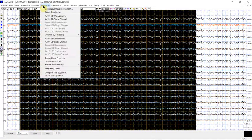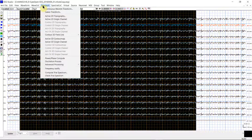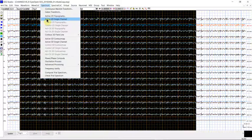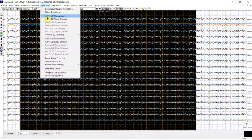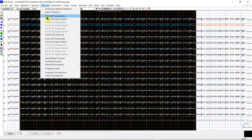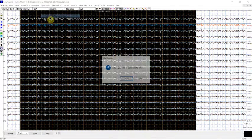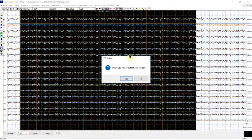In our previous tutorial, we looked at the single channel spectral data. Now, if you want to know the spatial distribution or the topographic information, we can use the topographic here.